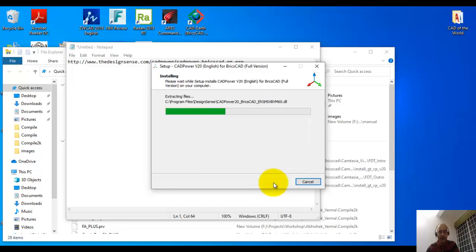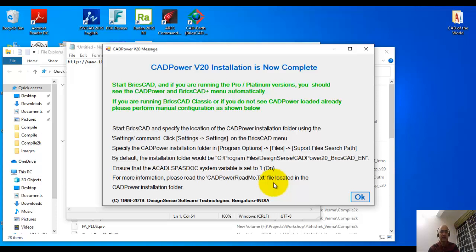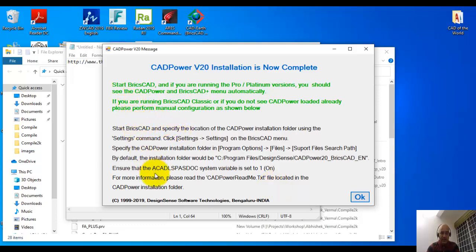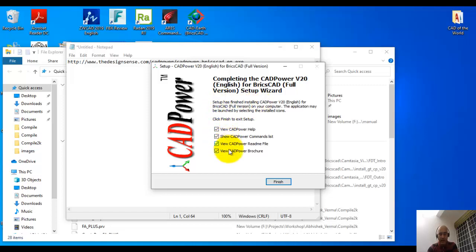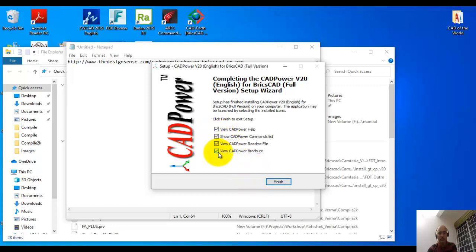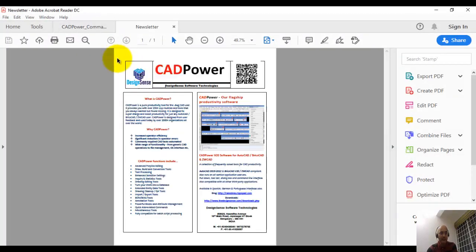The files are being copied and the installation is happening. Once the installation is complete, you will get this message which says CAD power installation is complete, and it also gives you a set of instructions on how to do a simple configuration in order to make sure that your CAD power is visible and running as soon as you start BricsCAD. This tick mark indicates that if you click finish now, it's going to open all these resources as PDF files. Let me leave it clicked and click finish.